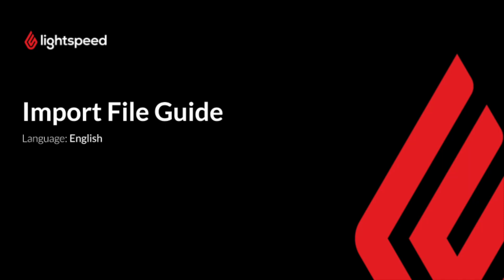Hello, my name is Jack and I'm an implementation specialist for K-Series, and in this video we'll show you how to complete your import file. Let's get started.